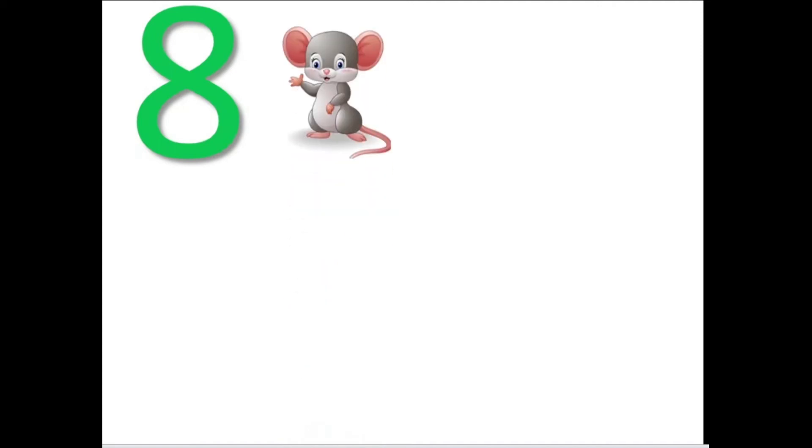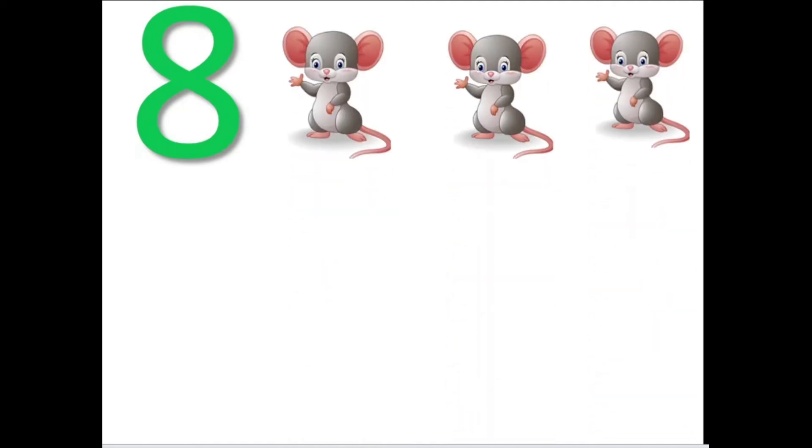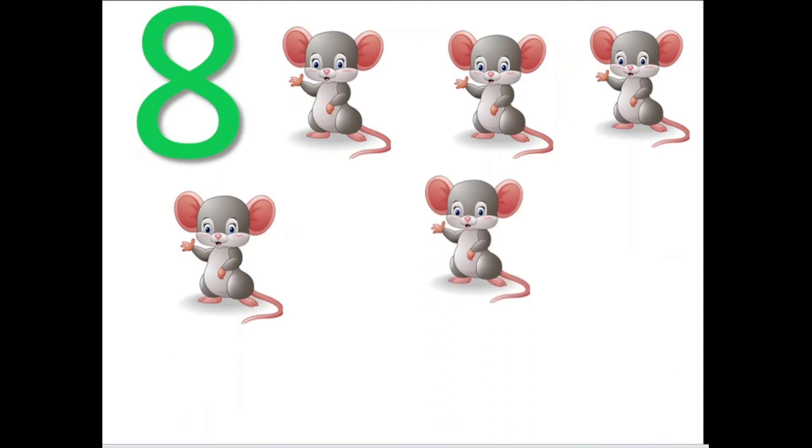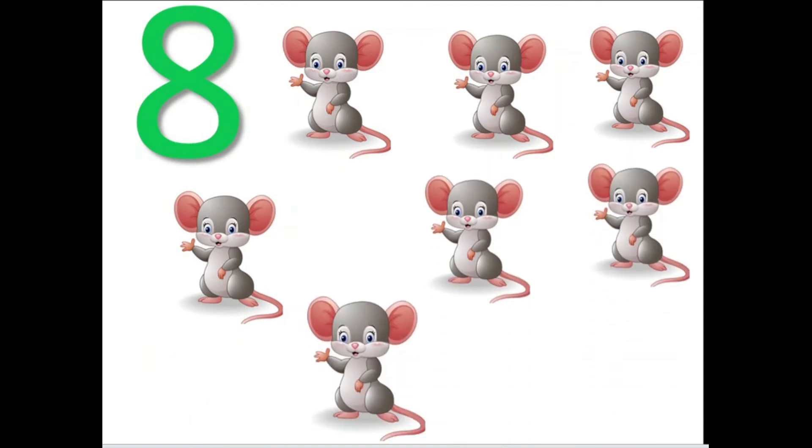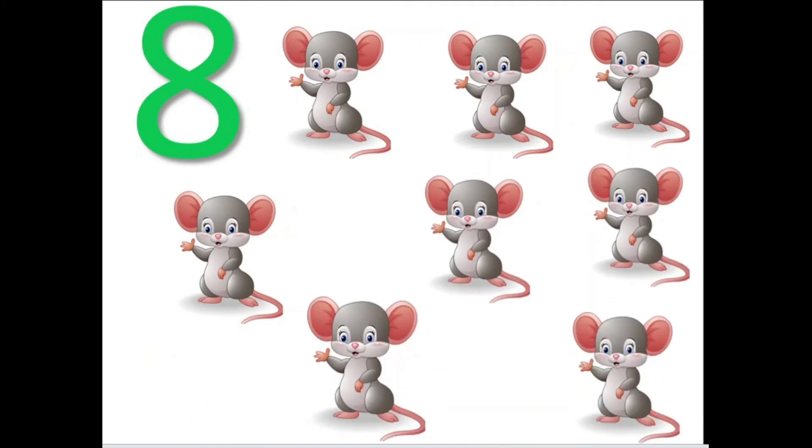Now dear children, we are going to learn the number 8. This is the number 8. Let us count the objects. Rat: 1, 2, 3, 4, 5, 6, 7, 8. There are 8 rats.